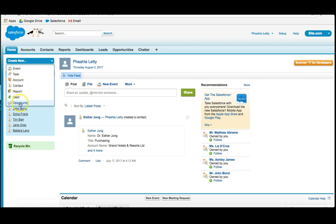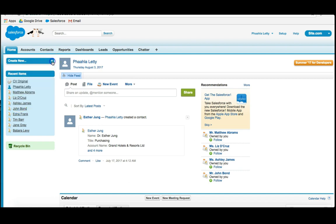I have my Create New Feature, which allows me to create events, tasks, accounts, contacts, reports, leads, and opportunities. I can also edit this, which I'll show you in a moment. My Recent Items, as well as my Recycle Bin. That helps me retrieve items that I may have deleted along the way.